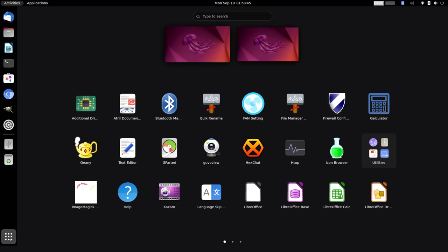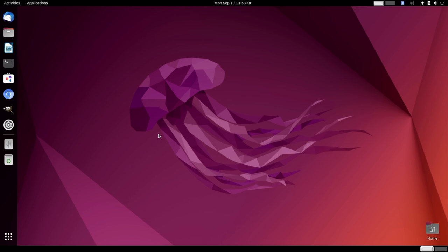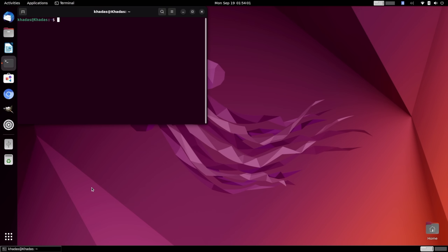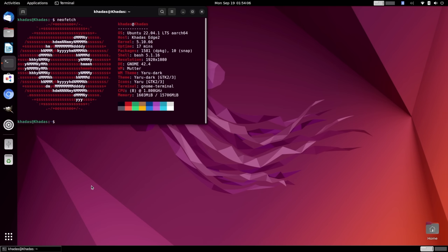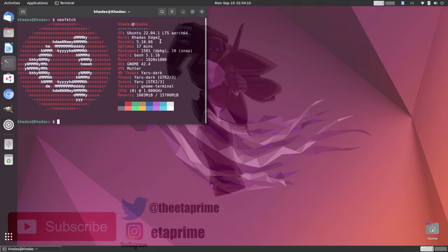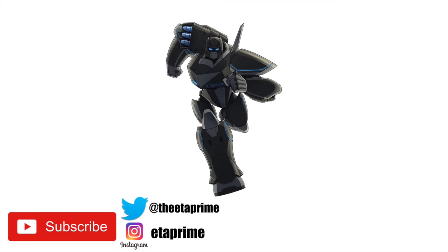If there's anything else you want to see running on the Edge 2, let me know in the comments below. I will have a full Android 12 video coming up, but I wanted to get Ubuntu out of the way first. And this is really, really awesome. If you're interested in learning more about the Edge 2, I will leave a link to Khadas' website in the description. And I'd also like to know your thoughts on the performance you saw in this video. Is this something you'd think about buying at the right price? Let me know down below. But that's it for this one. And like always, thanks for watching.